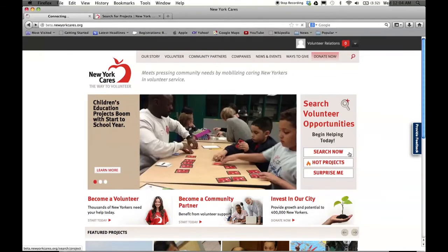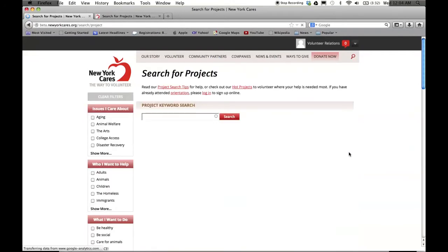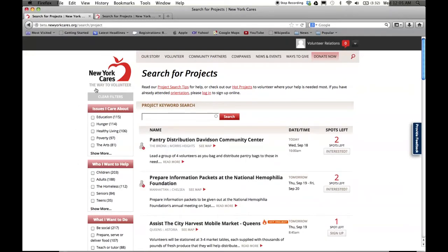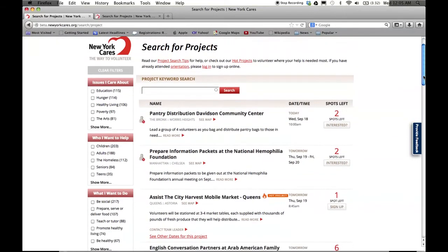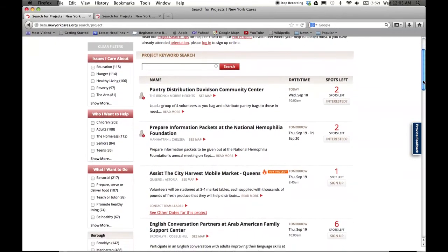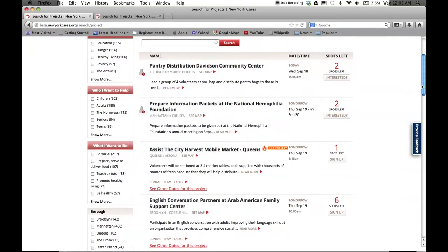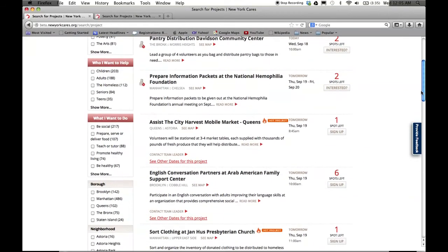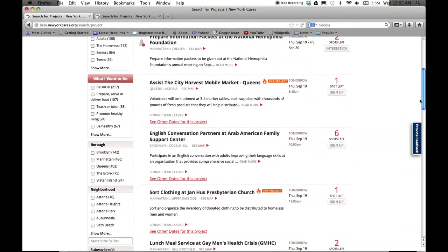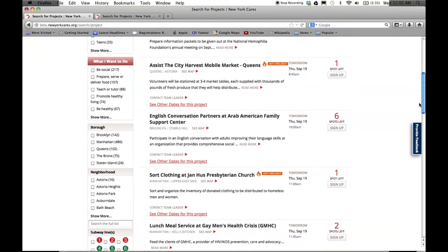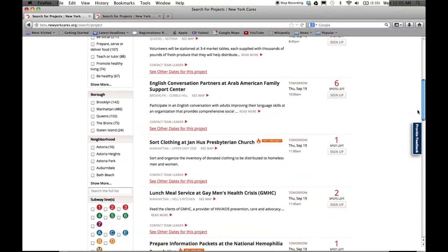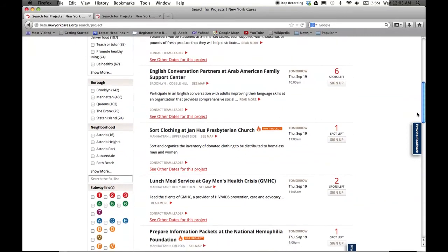Let's start by searching for projects. All of the search filters for the search projects page are found on the left-hand side navigation bar. You'll see some old familiar filters from the site, including borough, neighborhood, time, and subway line. We've also added some new features to help you find projects based on your interests, such as issues I care about, who I want to help, and what I want to do.